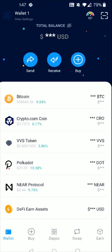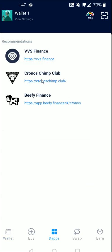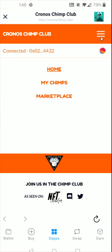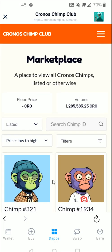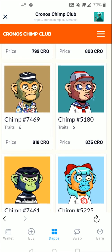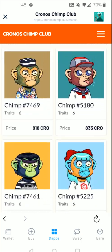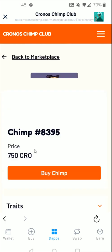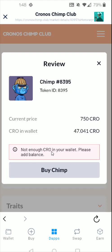We're basically on the home stretch. Back on the homepage of the DeFi wallet, go down to the bottom and click on DApps, then click on Kronos Chimp Club. Click the three horizontal lines in the upper right-hand corner to open the menu and click Marketplace. Now you can browse the different Kronos Chimp Club NFTs that are for sale and see their current listing prices. You'll need at least as many CRO as the chimp you're looking to purchase. For example, one of the lower-priced ones is listed at 750 CRO — select it, click Buy Chimp, and you'll want a little extra to cover the gas fee before confirming.